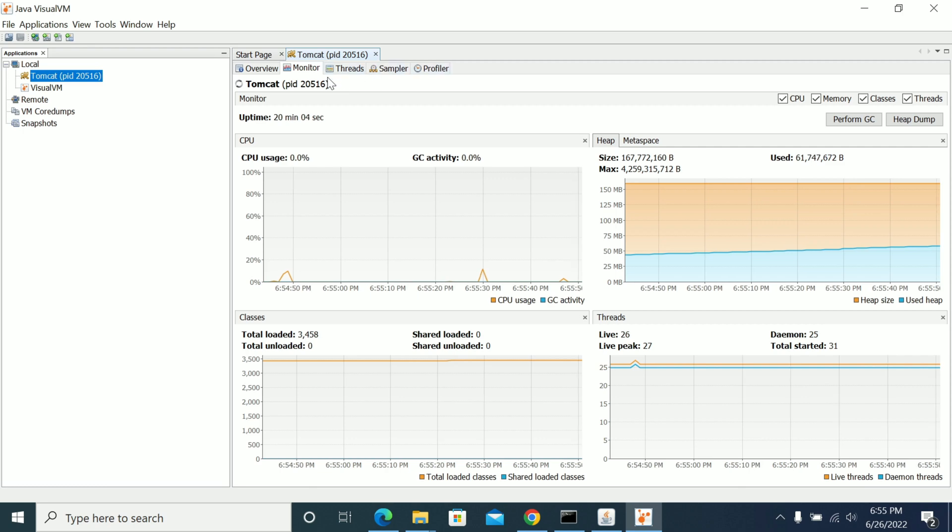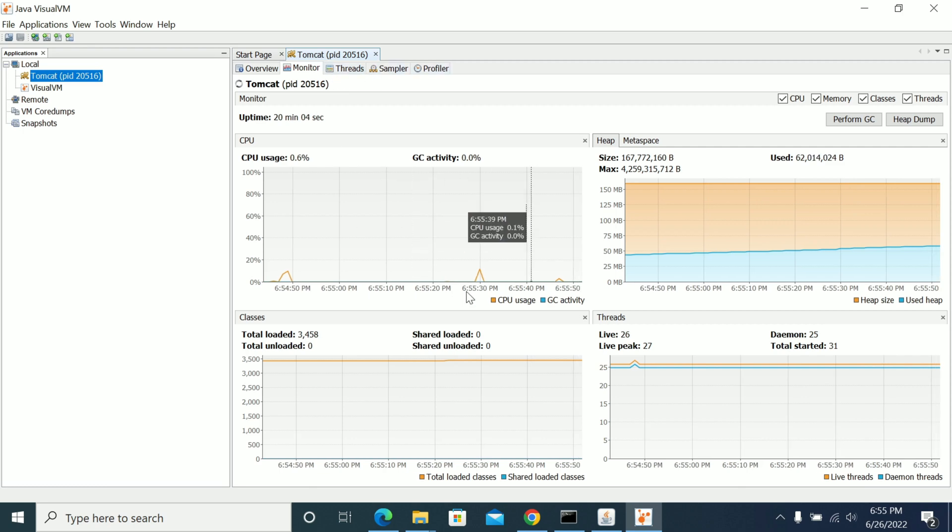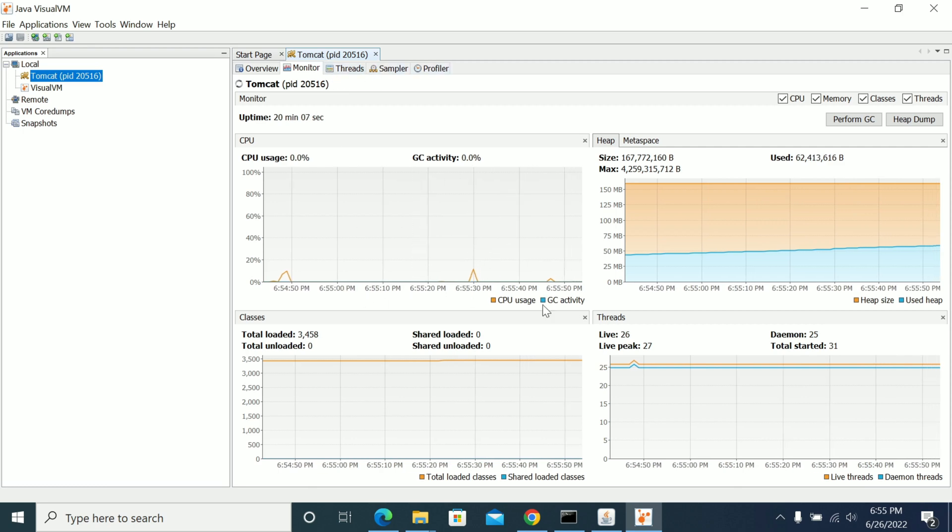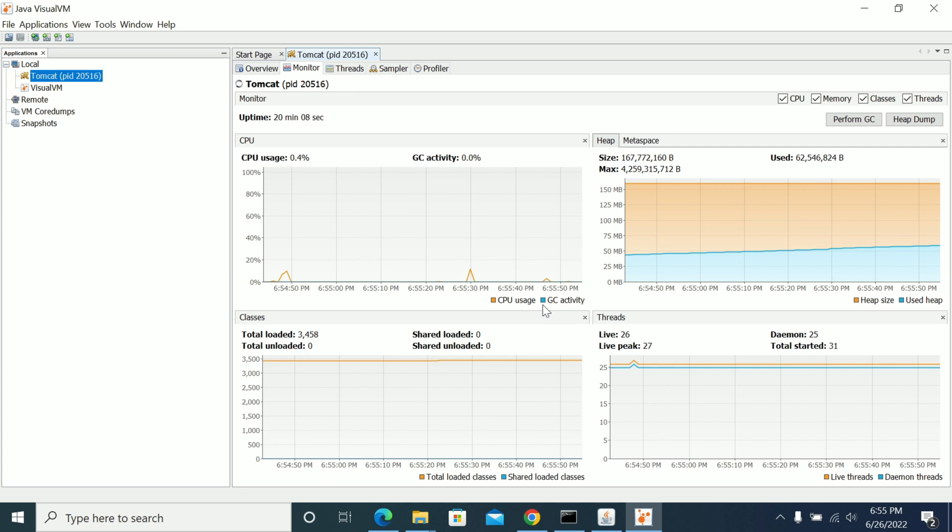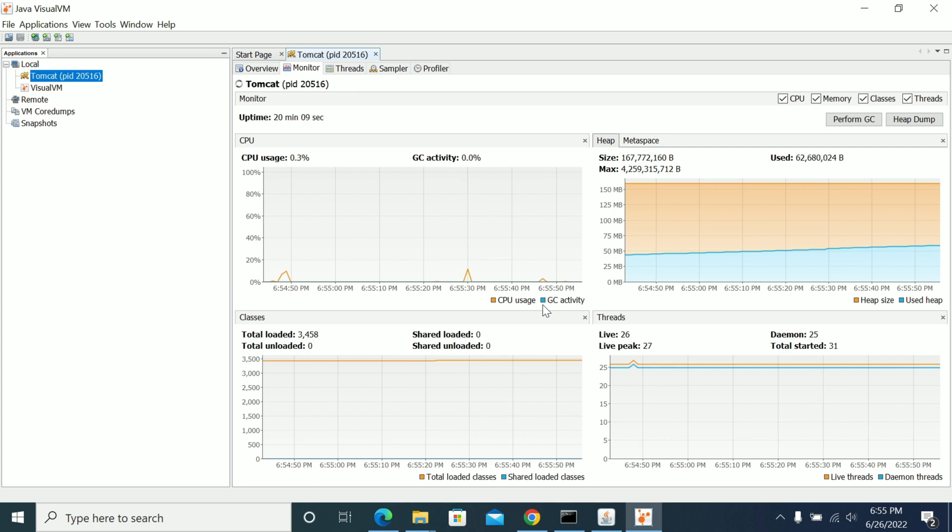And yeah, so these are the options that we can use for the Java process. If you don't have any monitor, you can use the monitor.